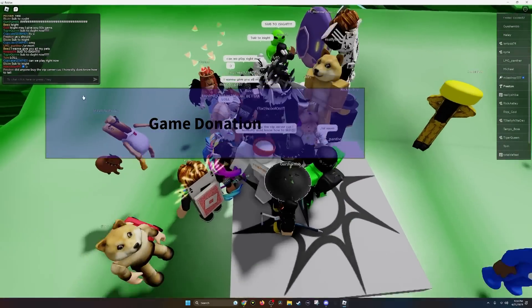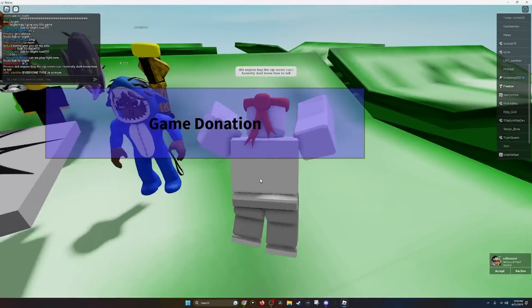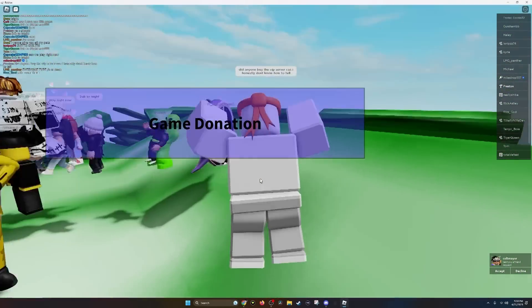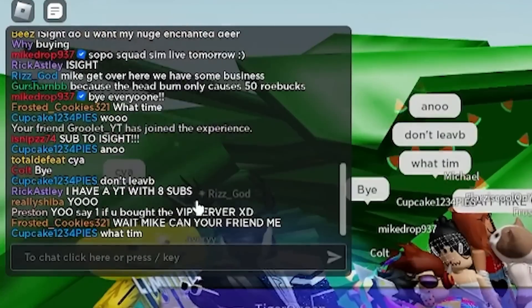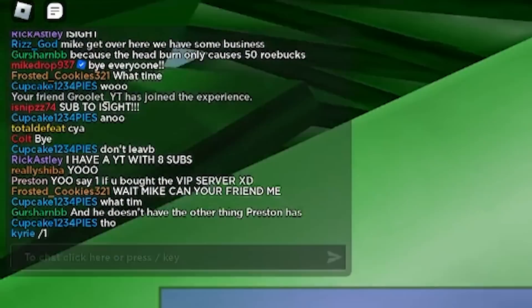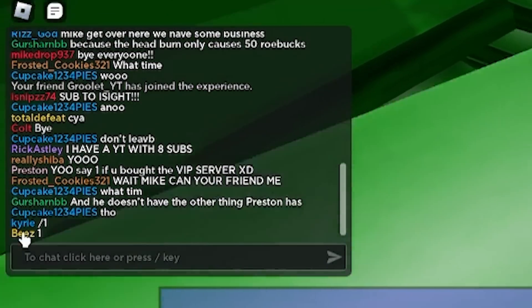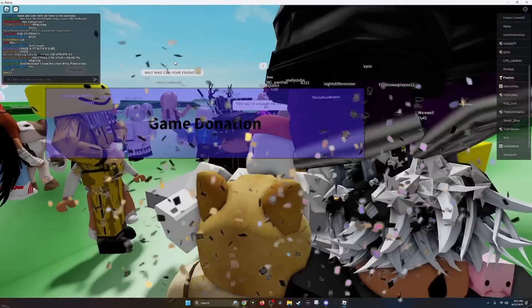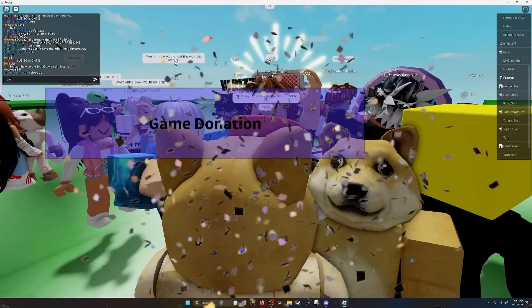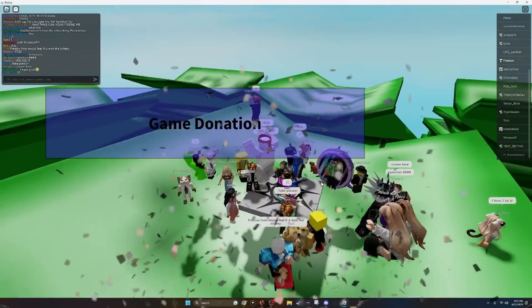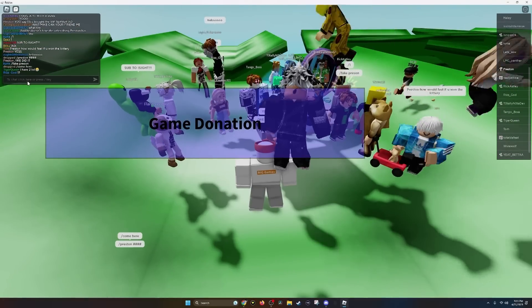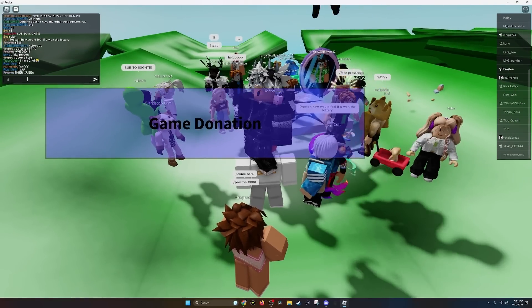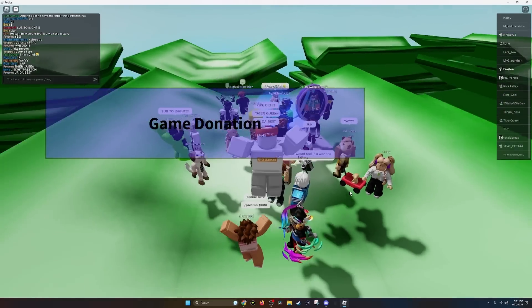I'm just going to ask, did anyone buy the VIP server? Because I honestly don't know how to tell. If at least two people say they did, then I'm going to say it's a success. I said, say one if you bought the VIP server. There's literally no way to tell. Kyrie bought it. Bees bought really? Well, I guess we've done it. Yes, we did it. We made 1000 Robux. Finally. Tiger queen says they have two. Tiger queen, you're the best. I love you guys. I really appreciate it. I think Sopo squad left, but that's crazy.